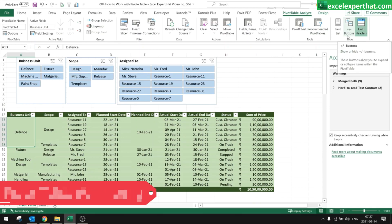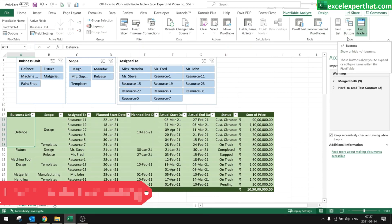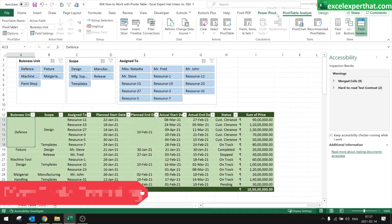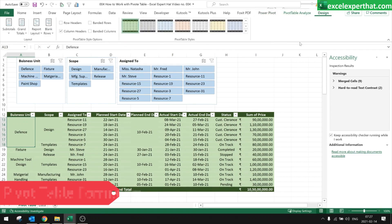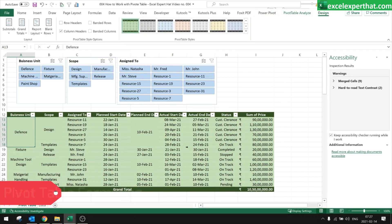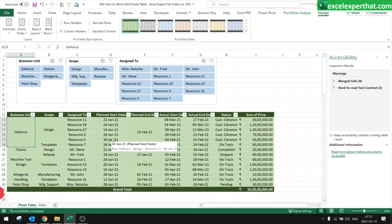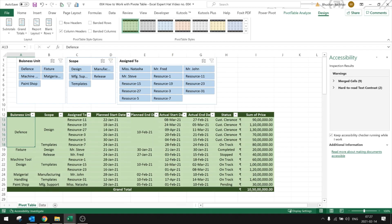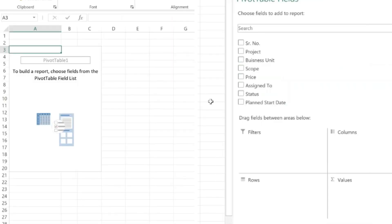There are a lot of options we could explain in this video, but to keep the video short, this is just an introductory video. This is how we can work with your pivot table. Thank you very much, see you in the next video — take care!